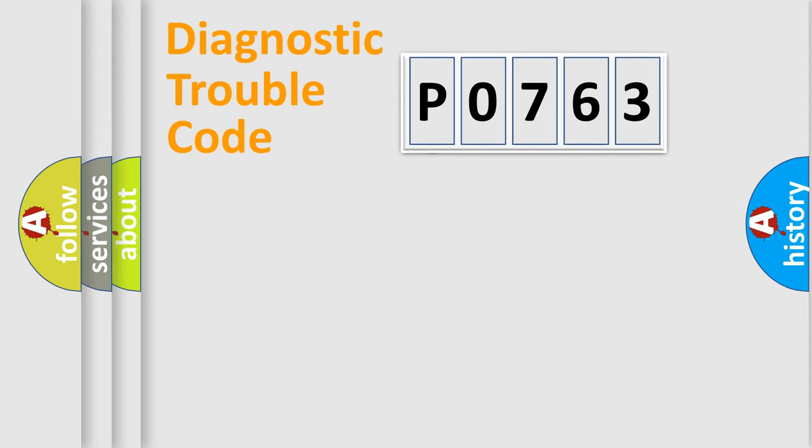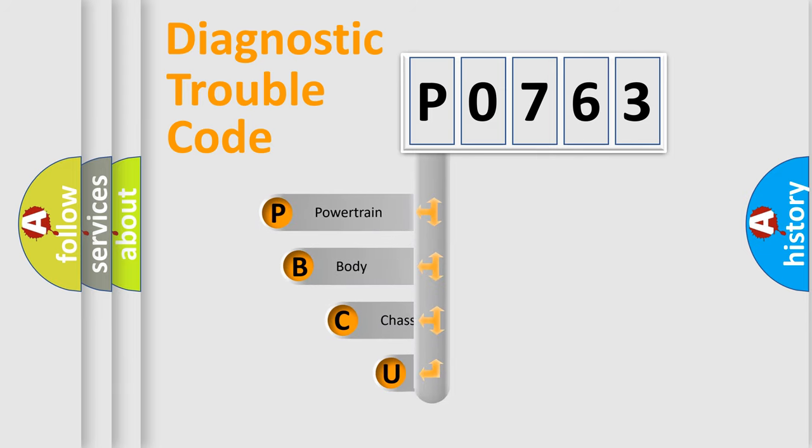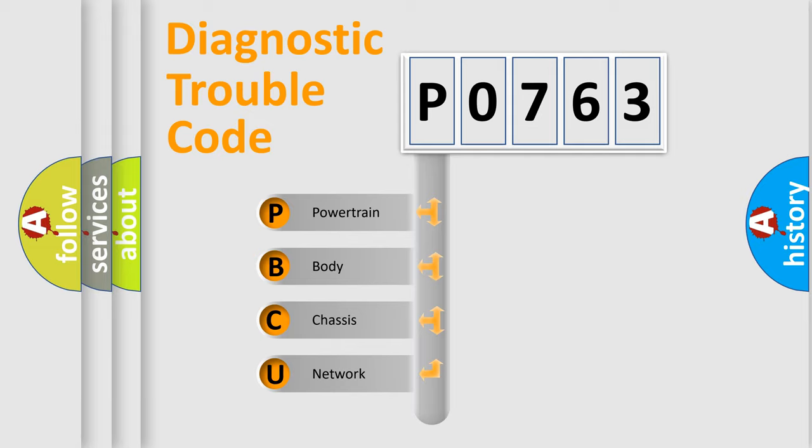First, let's look at the history of diagnostic fault code composition according to the OBD-II protocol. We divide the electric system of the automobile into four basic units: powertrain,